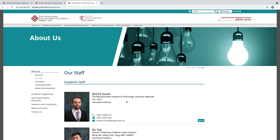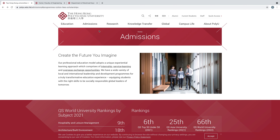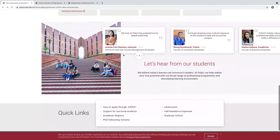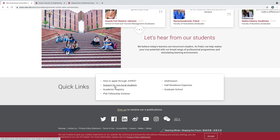When the professor sends you approval by email and you get that approval, go back to the main page of Hong Kong Polytechnic University and scroll down. Here you can see the PhD Fellowship Scheme. Since you are applying for the PhD Fellowship Scheme, click here.